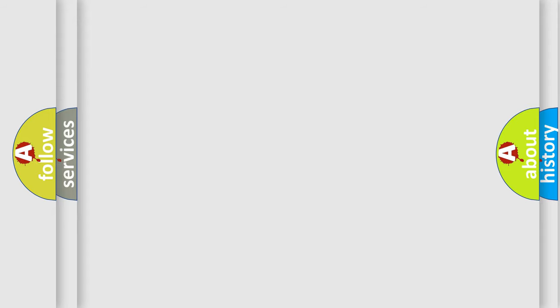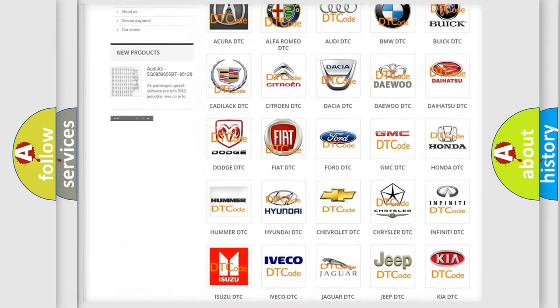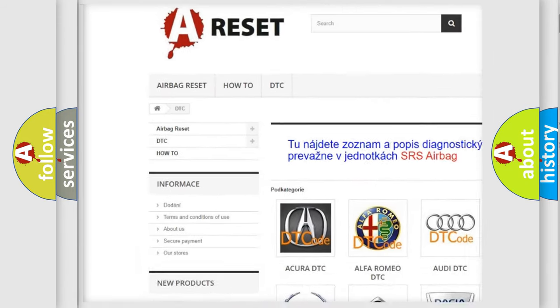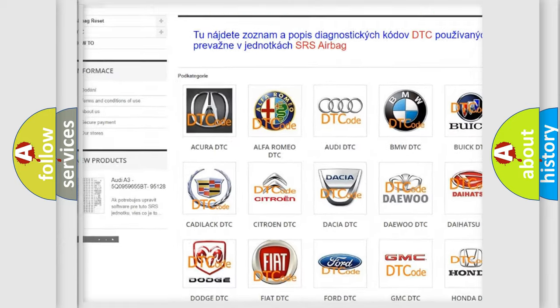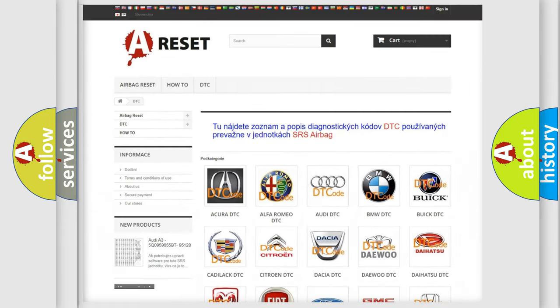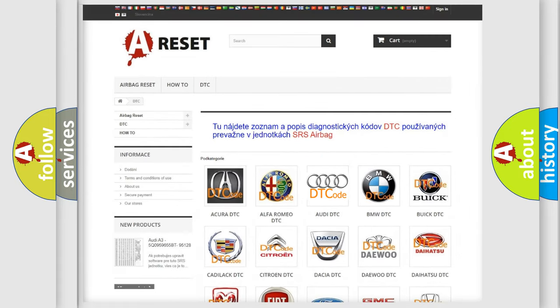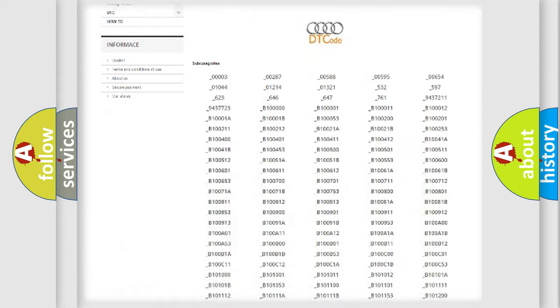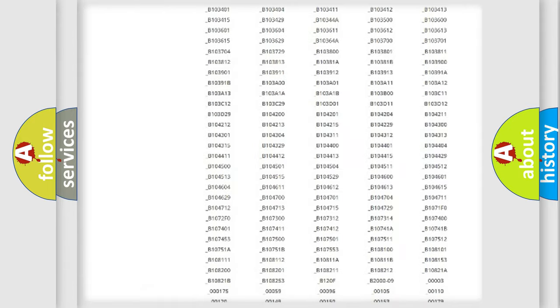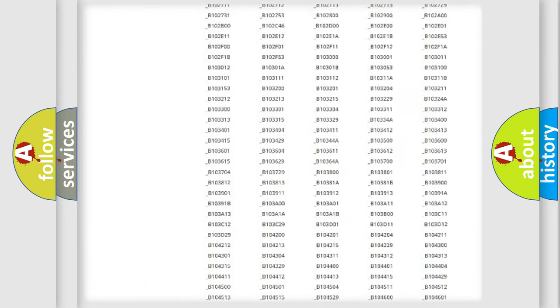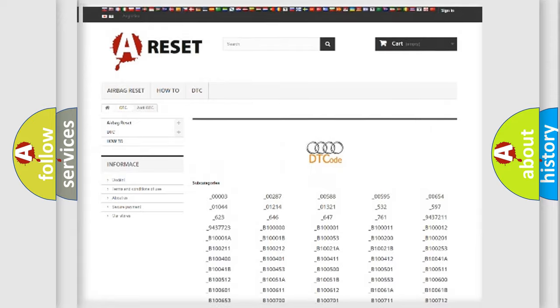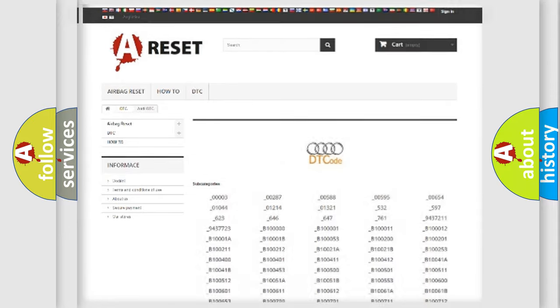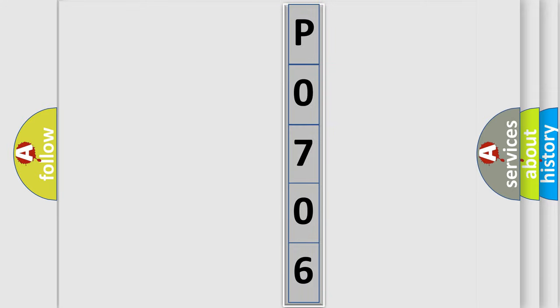Our website airbagreset.sk produces useful videos for you. You do not have to go through the OBD2 protocol anymore to know how to troubleshoot any car breakdown. You will find all the diagnostic codes that can be diagnosed in a car, Audi vehicles, also many other useful things. The following demonstration will help you look into the world of software for car control units.